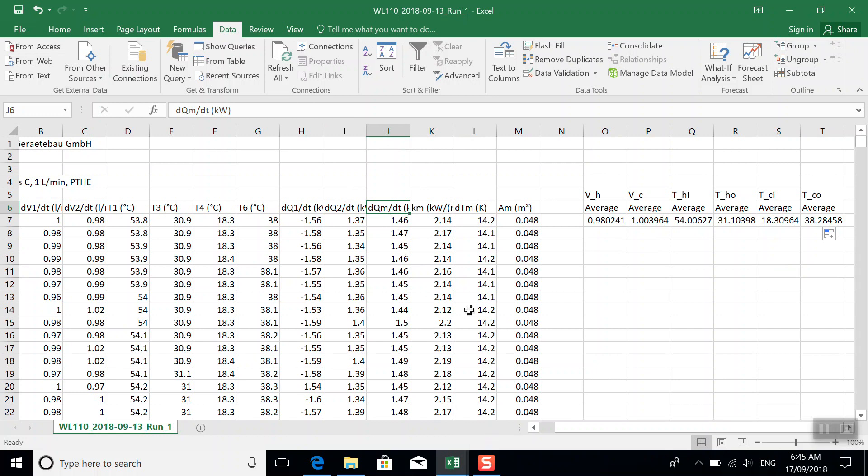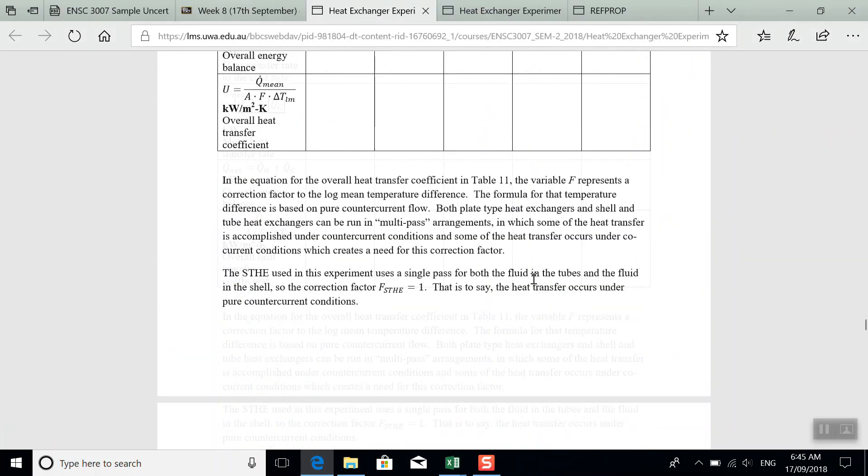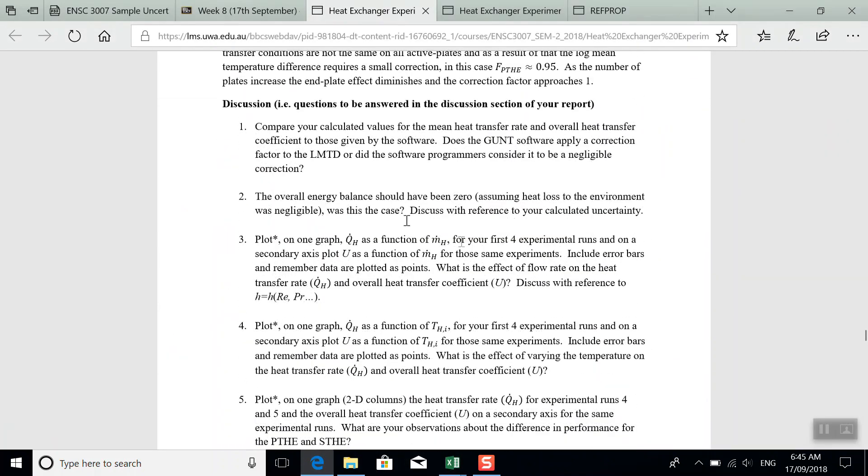And you might do that because over here in the lab manual, the first discussion question asks you to compare your calculated value to the values that the GUNT software was calculating for you.